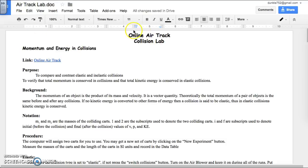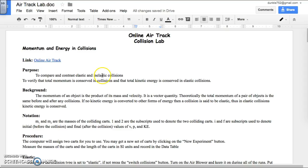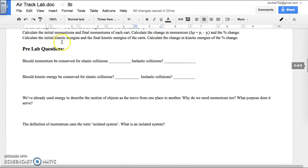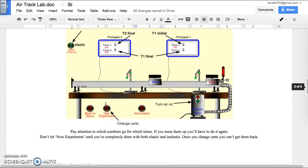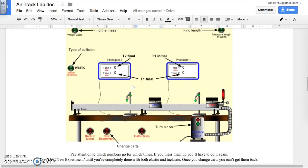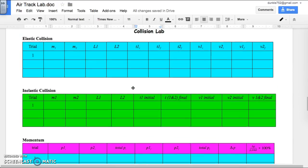We're going to take a look at how to do the online AirTrack Collision Lab. Here's the link that will open up the simulator, which looks something like this when you click on Perform an Experiment. Don't forget your pre-lab questions. Here's a picture that shows you where Time 1 Initial, Time 2 Final, and Time 1 Final all come from. So if you ever get stuck, you're welcome to look at that.